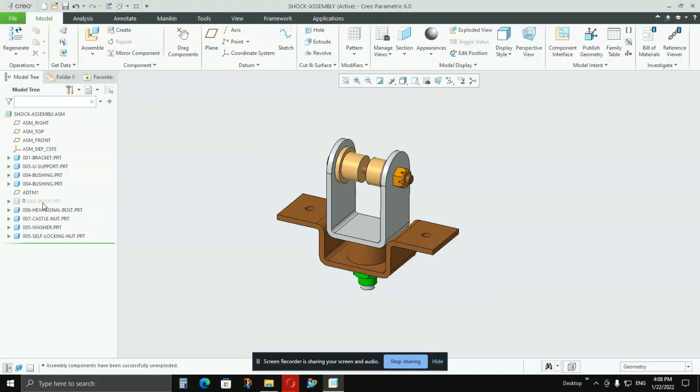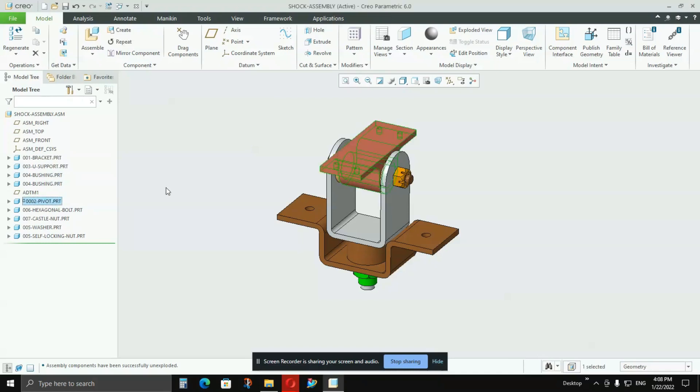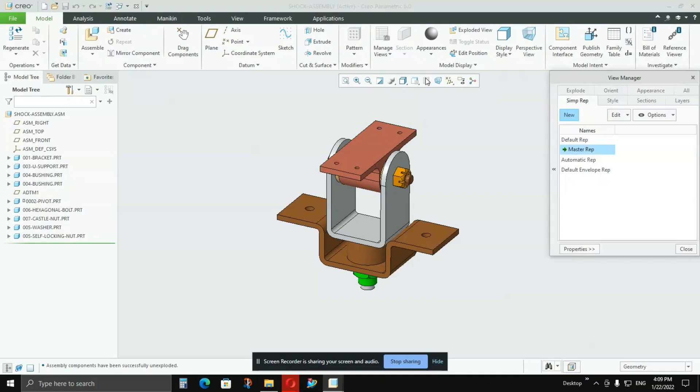So how that representation will help me, I will show you. What we'll do is go to View Manager, and in that you have to go to Simplified Representation. Here you go to New.